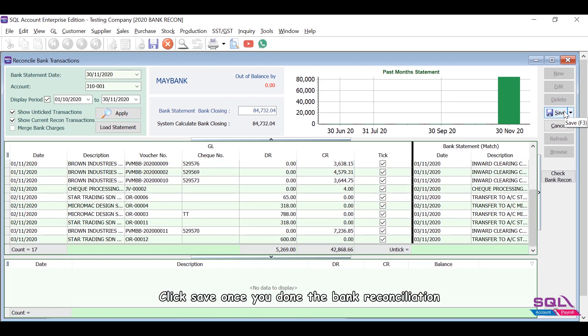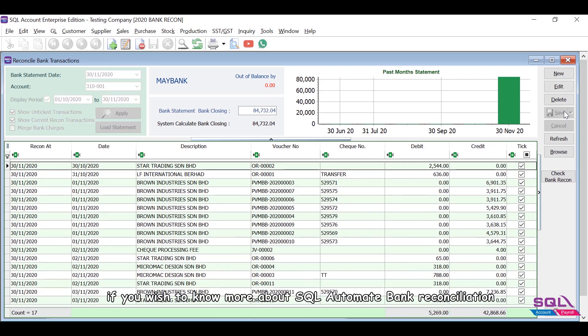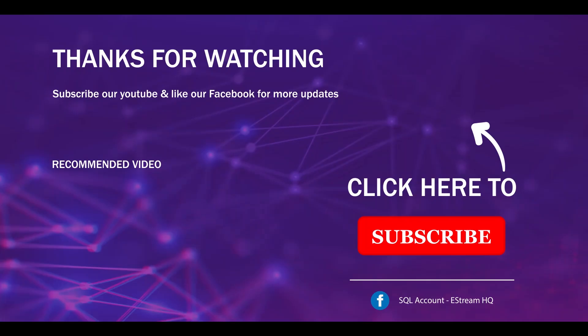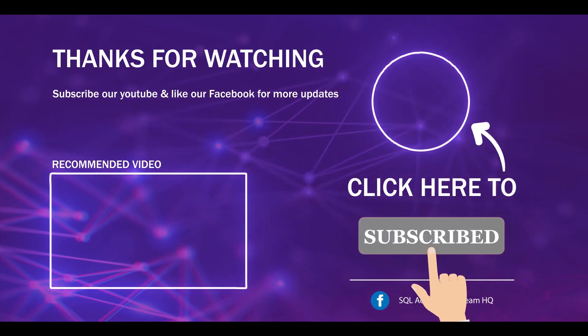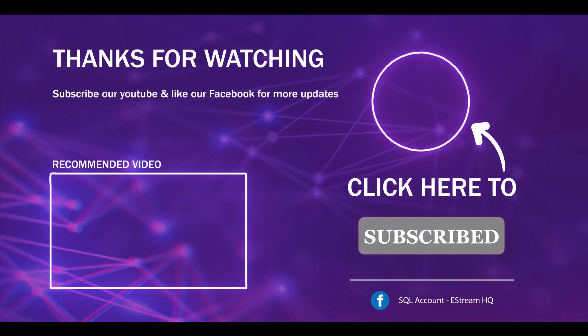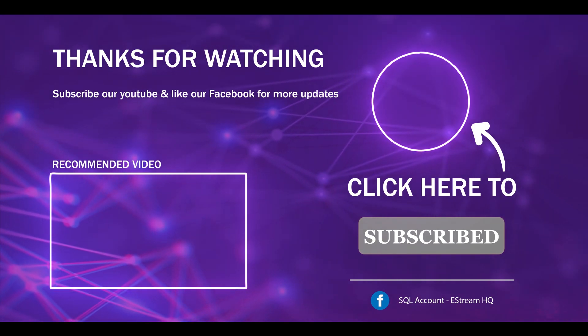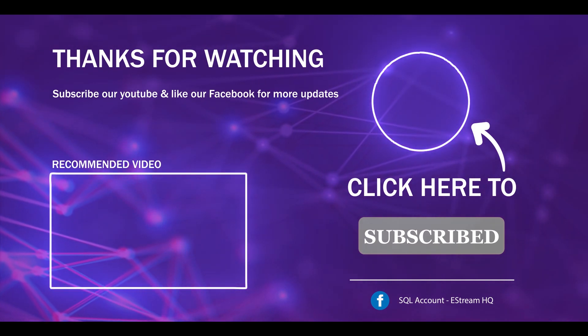Click Save once you've done the bank reconciliation. Contact your service agent if you wish to know more about SQL automated bank reconciliation. Thank you. Subscribe to our YouTube for the latest video, follow our Facebook for the latest update, go to our website for reports and guides. It's so easy.